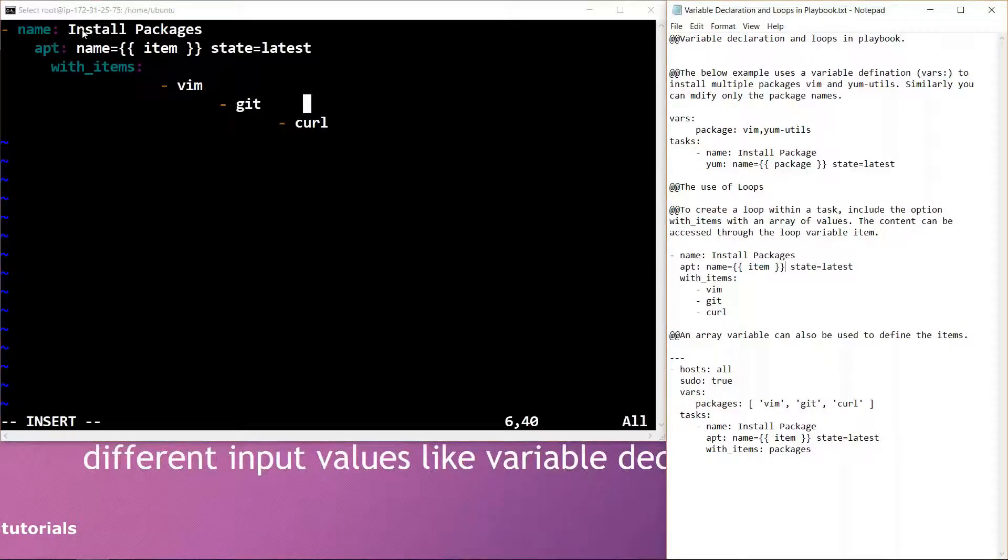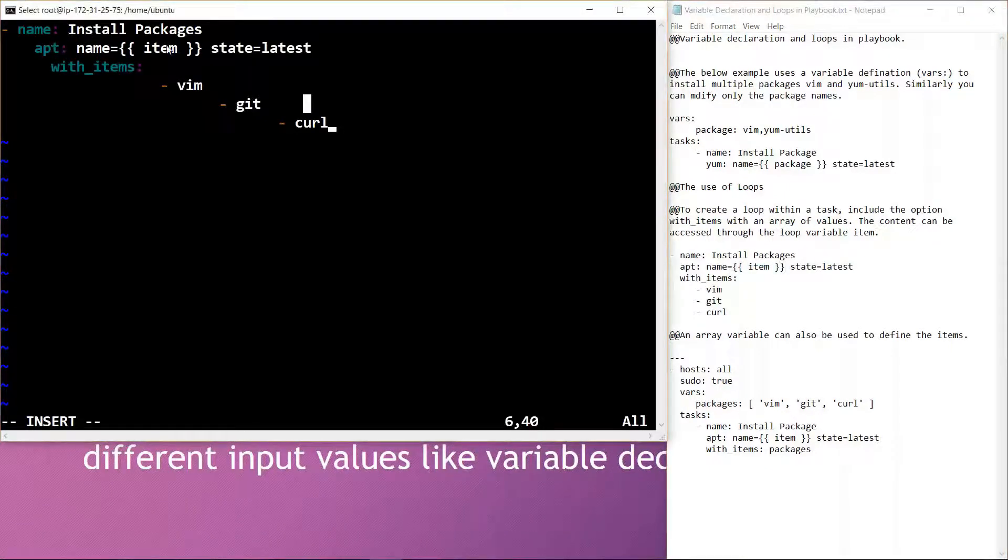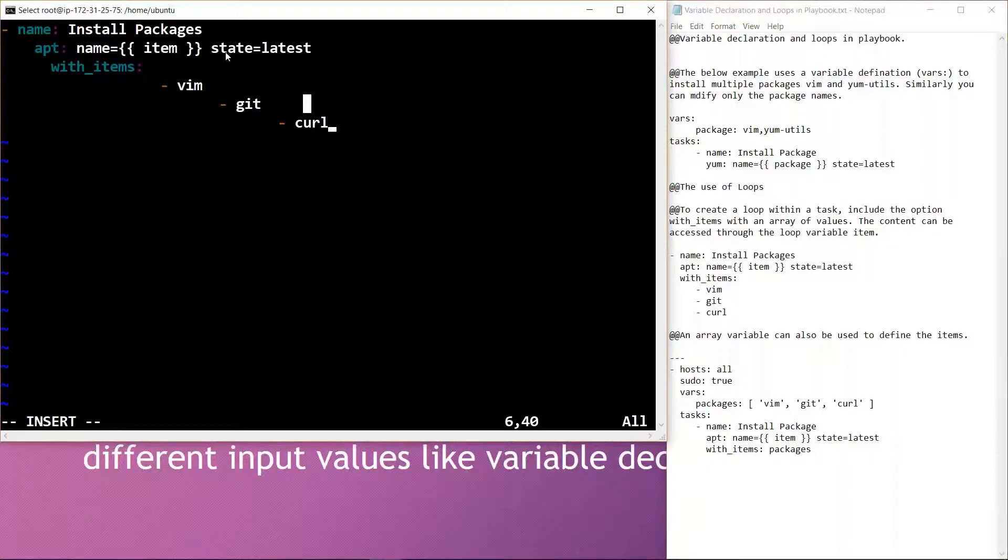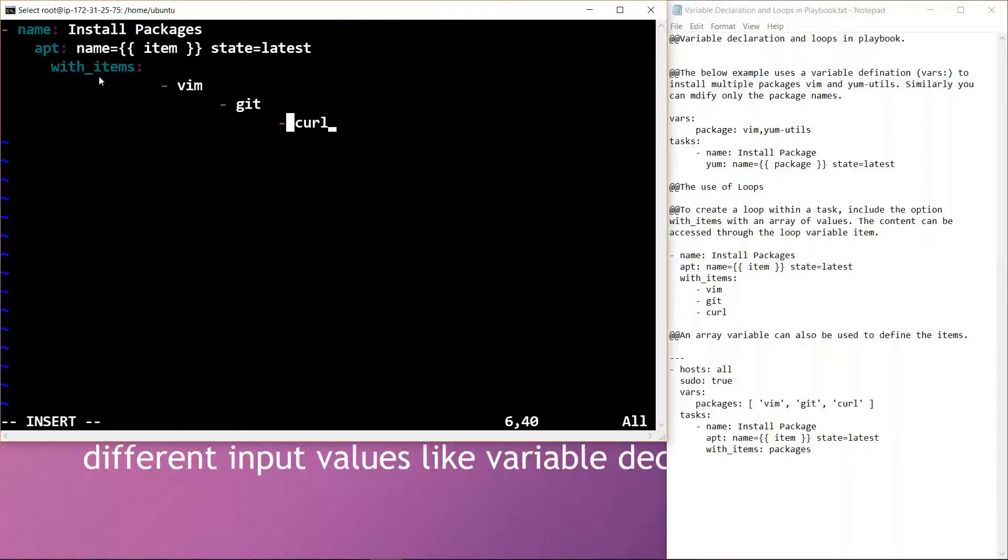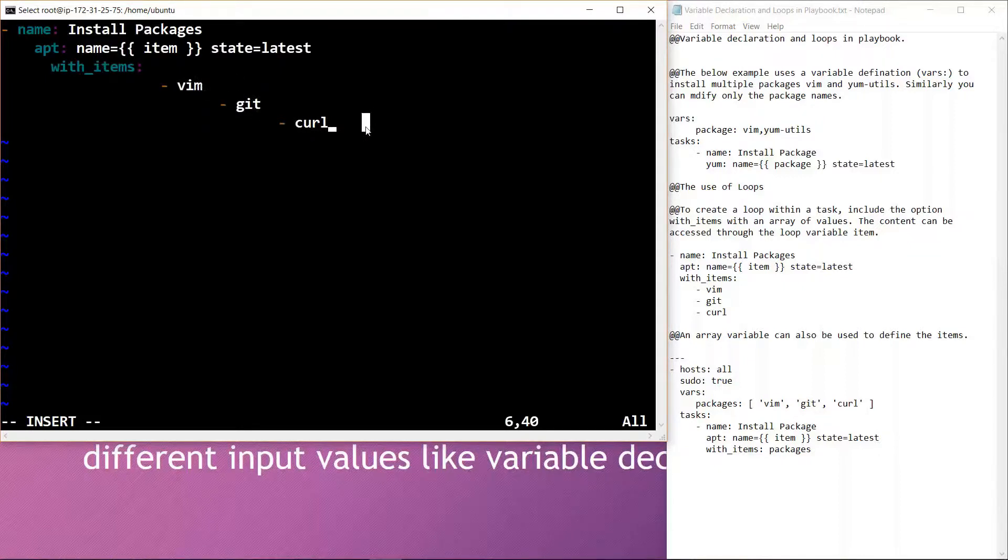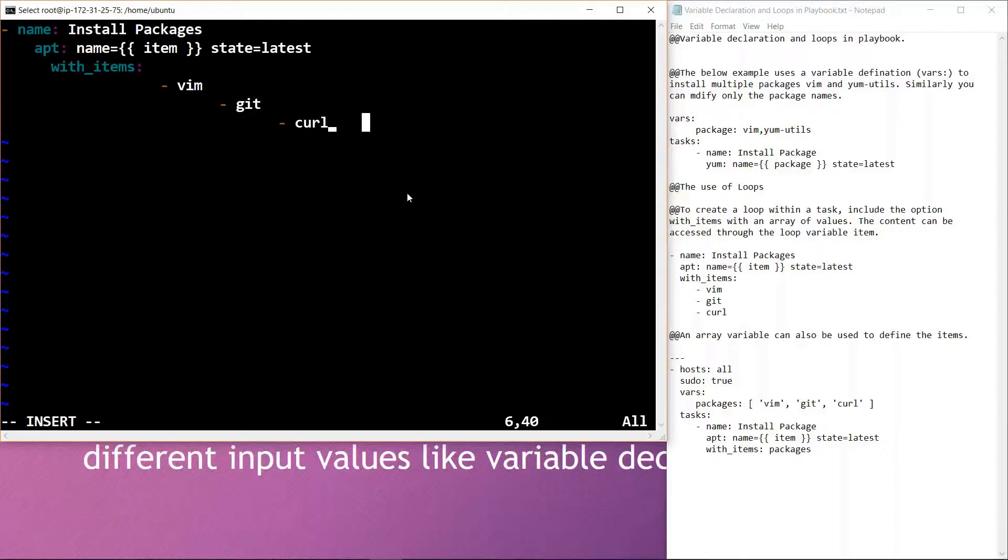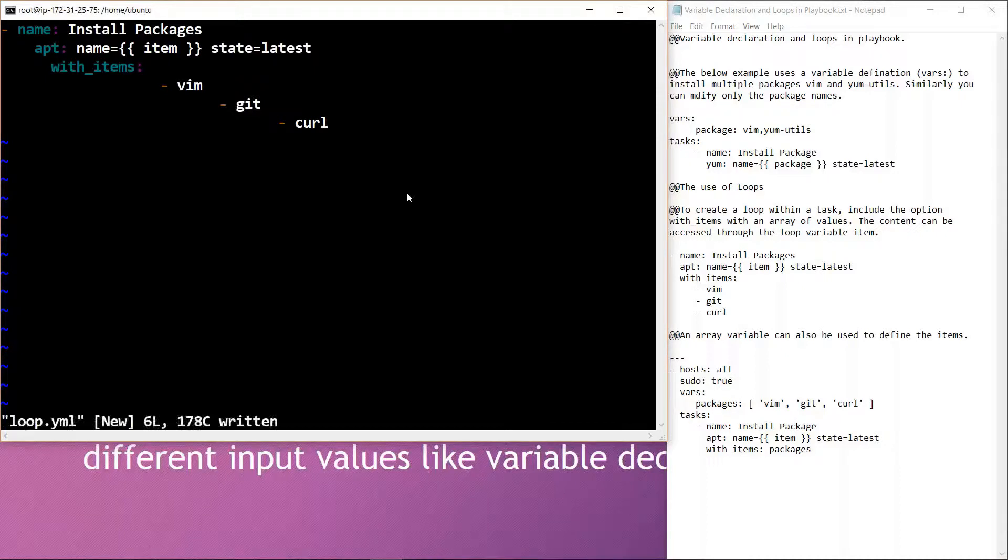Here the task name is Install Packages, and we are getting the latest packages in this task. What we need to do is use these three items in a loop while performing this task. That is the reason why we are defining it under with_items. This is also a very basic code for defining a loop whenever we are performing tasks, and the complexity can be increased according to our requirements. I'll simply save this code.